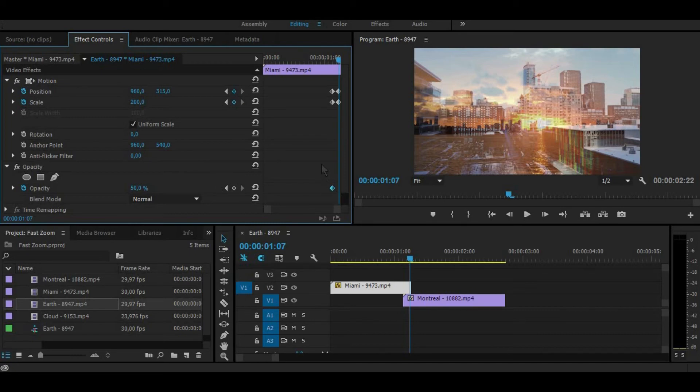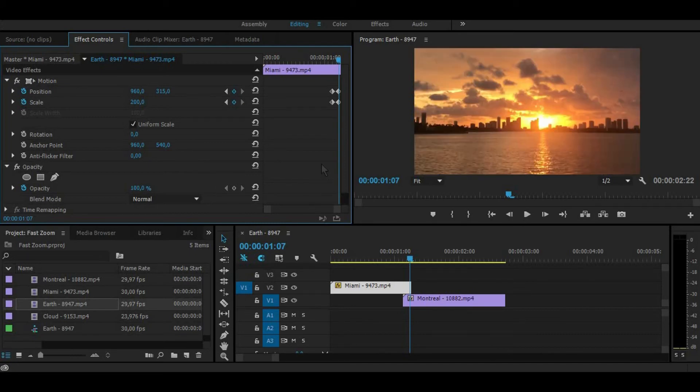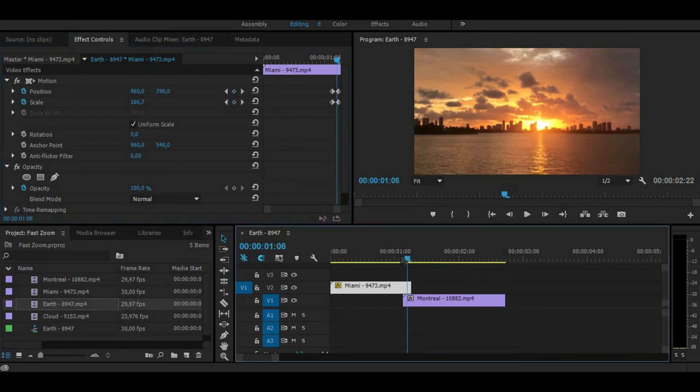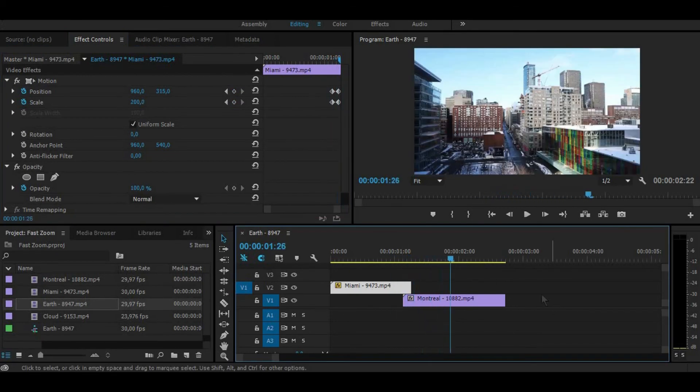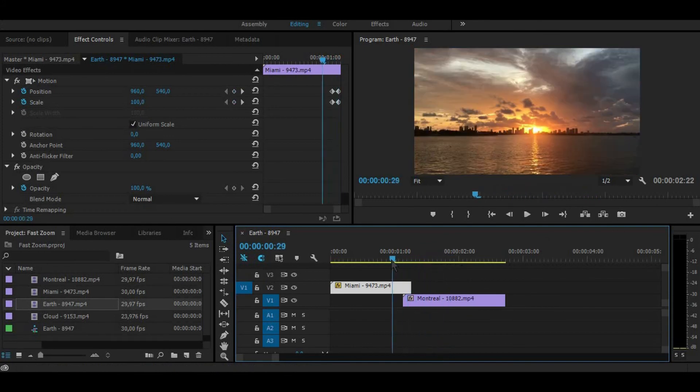This is very simple and fast zoom transition. If you want it to be slower, you can take more frames. If you want to be faster, take less frames. It depends on what you want and what you need.